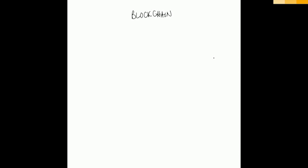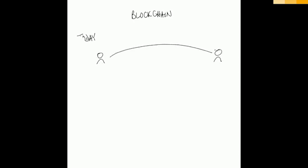In order to understand blockchain, it's important to start with an understanding of the challenges faced by business transactions today. So let's say that we have two parties here.